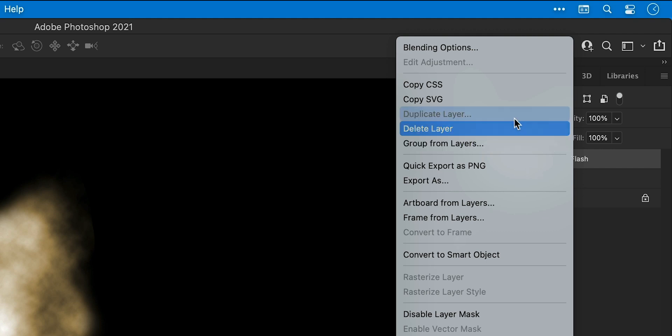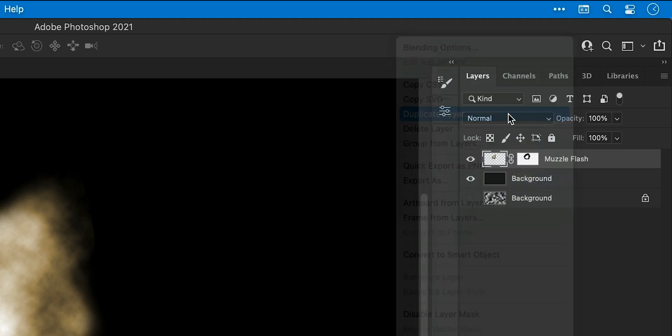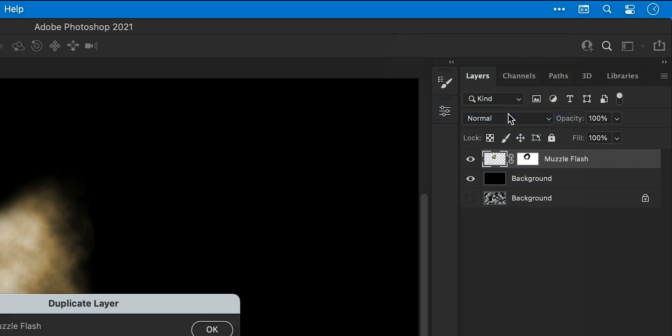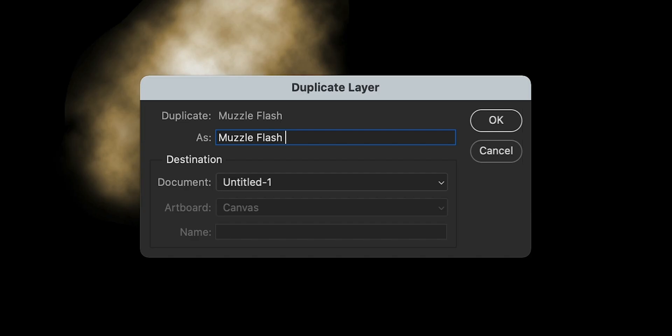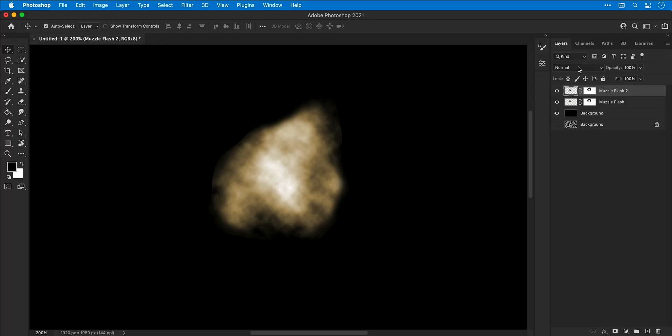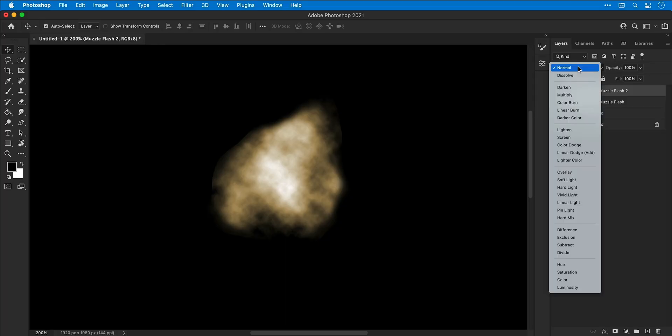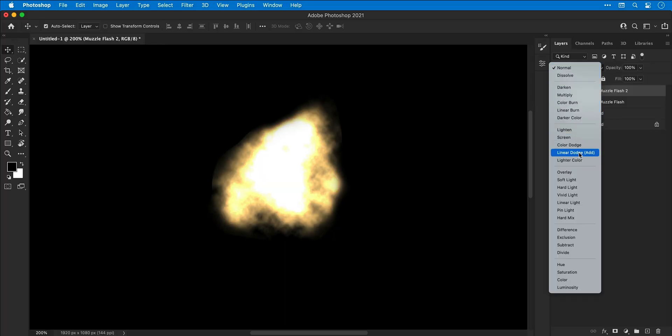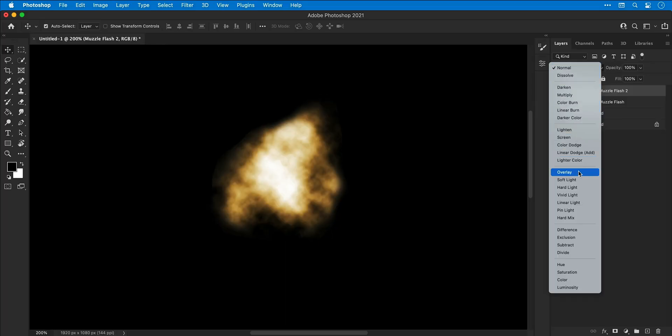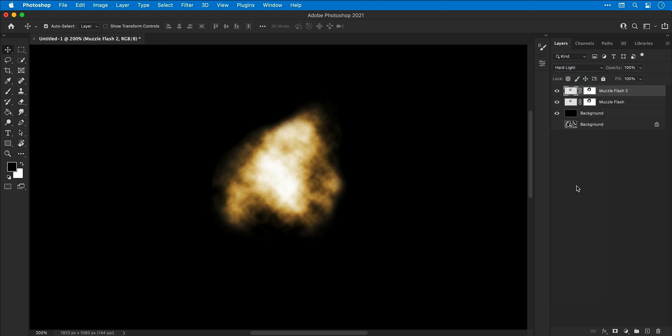I'm now going to duplicate the muzzle flash layer and add a number two on the end. I can then change the blending mode to something like Overlay or Hard Light. This will blend Muzzle Flash 2 into Muzzle Flash 1 and create more vibrancy and contrast.